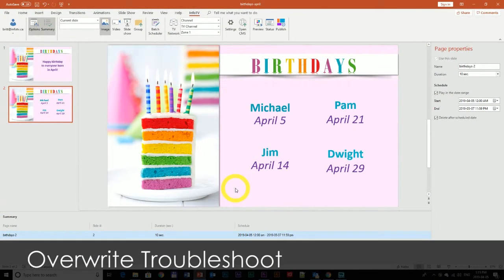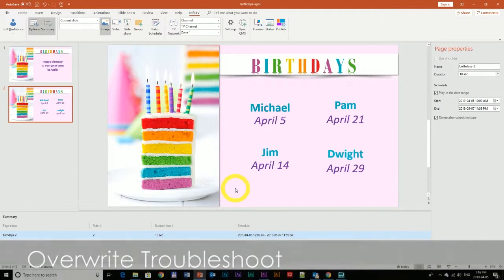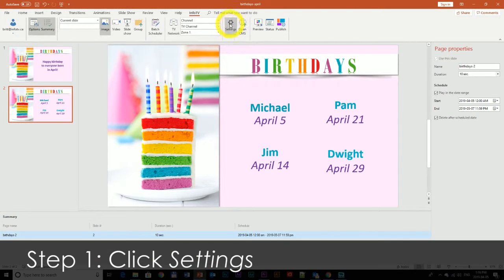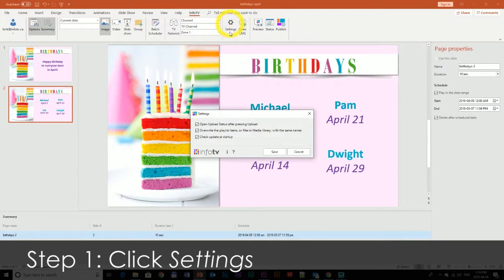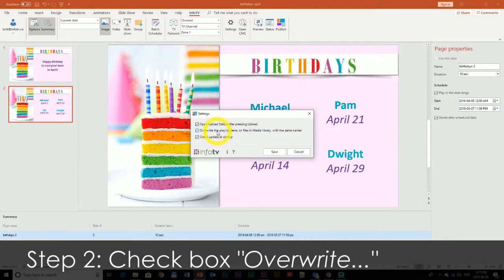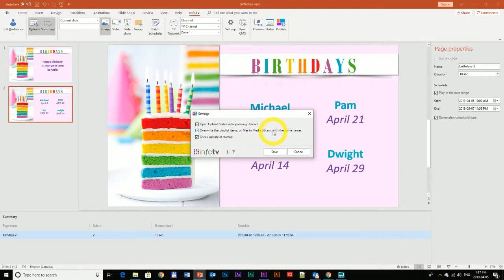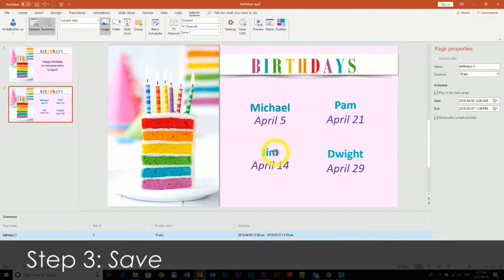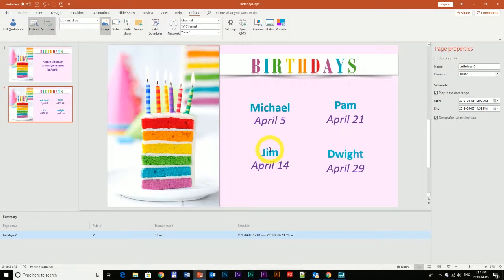The last thing I'm going to show you is how to troubleshoot if you're still getting duplicate files and you're not getting the ability to overwrite, even though you're following these steps. You're going to click this Settings button right up here, and make sure that the second option is checked, which says overwrite the playlist items or files in Media Library with the same names. Make sure that's on, save, and that should fix the issue.